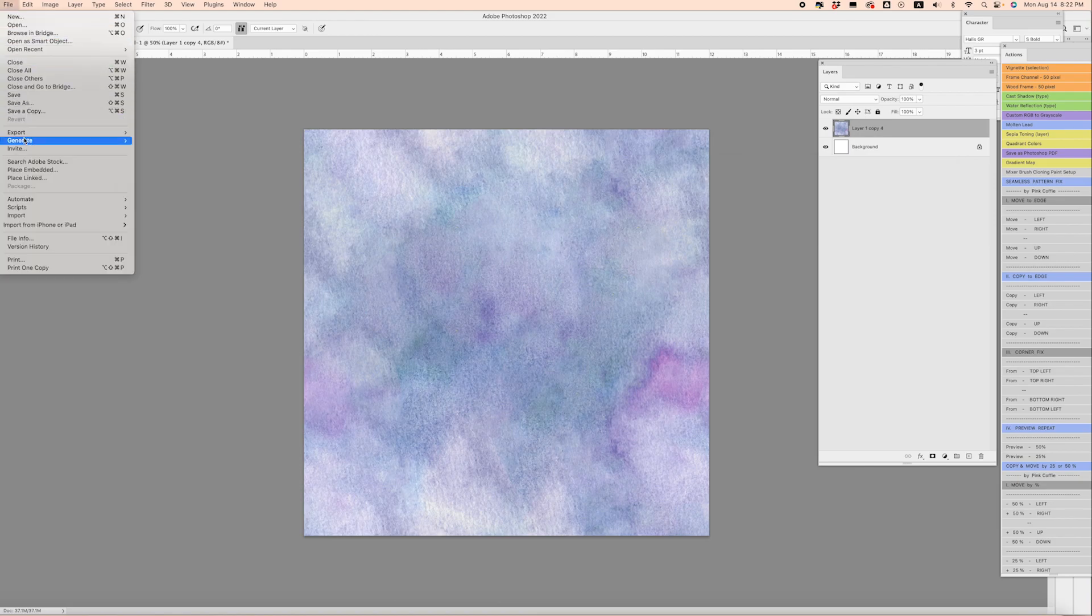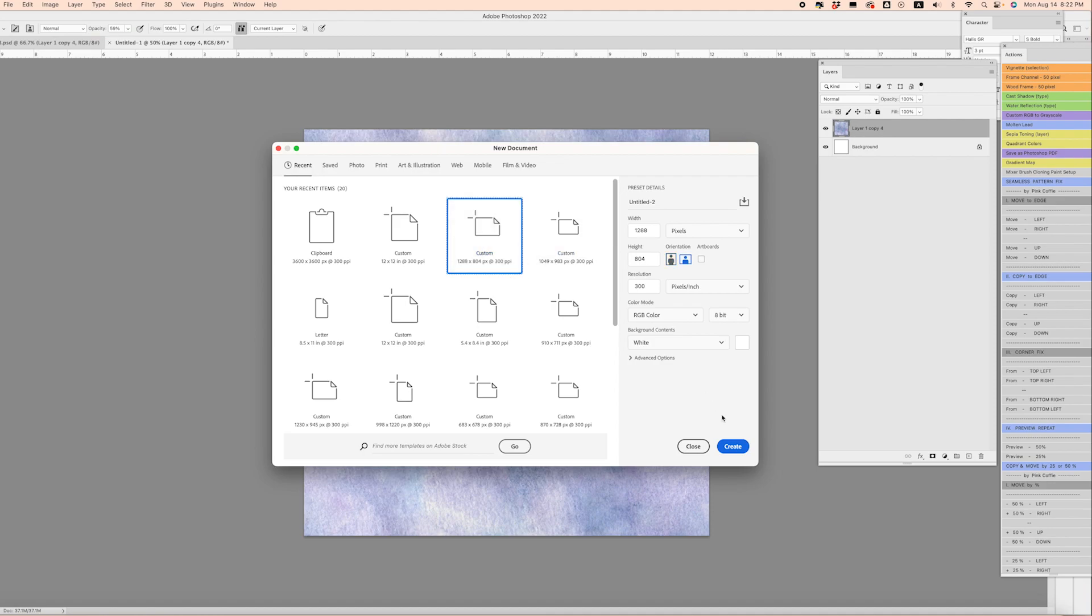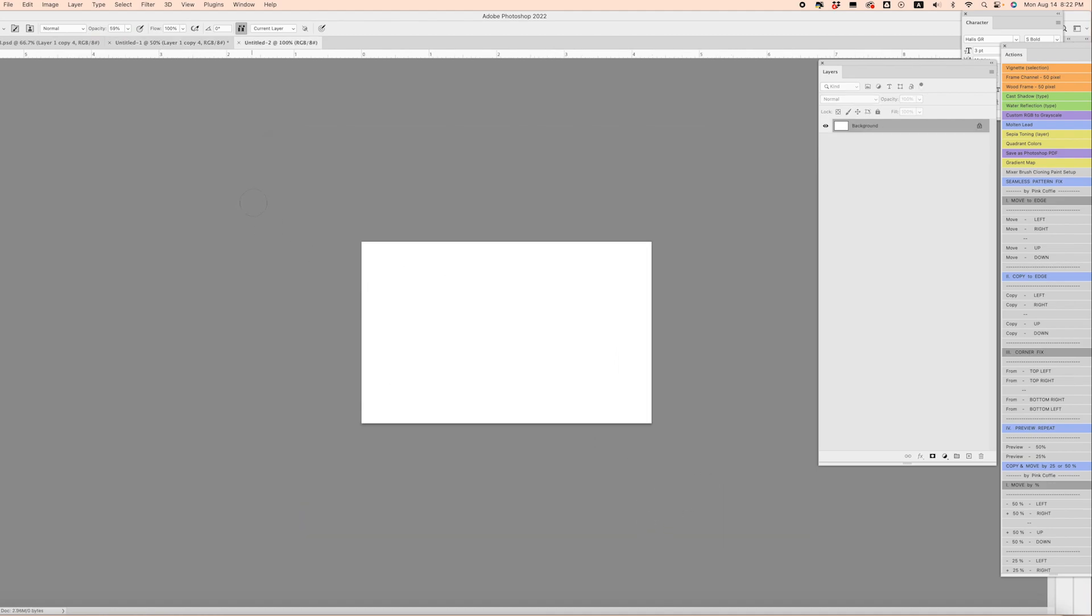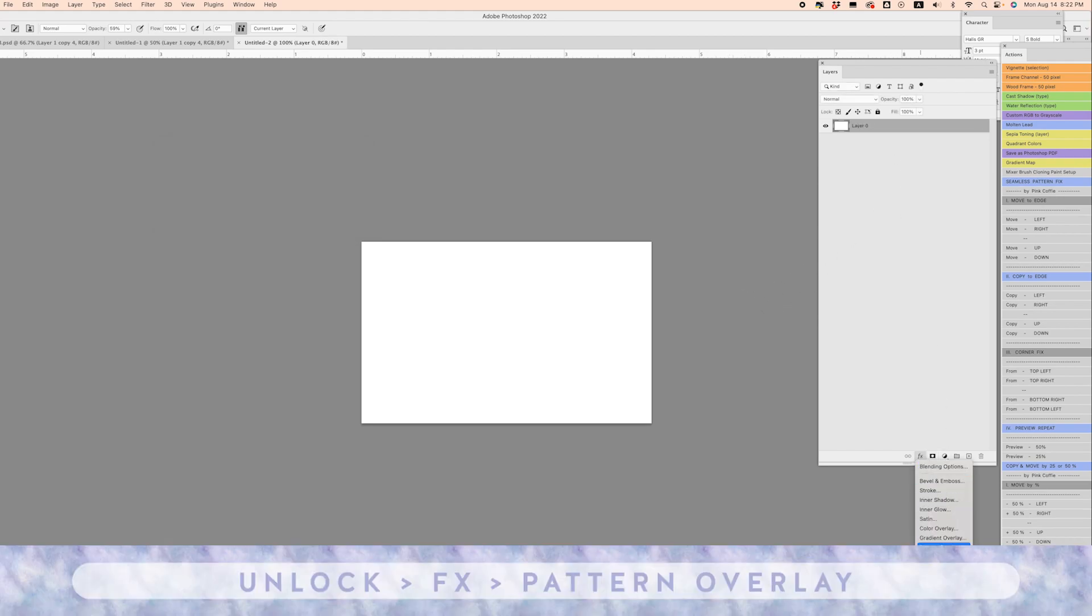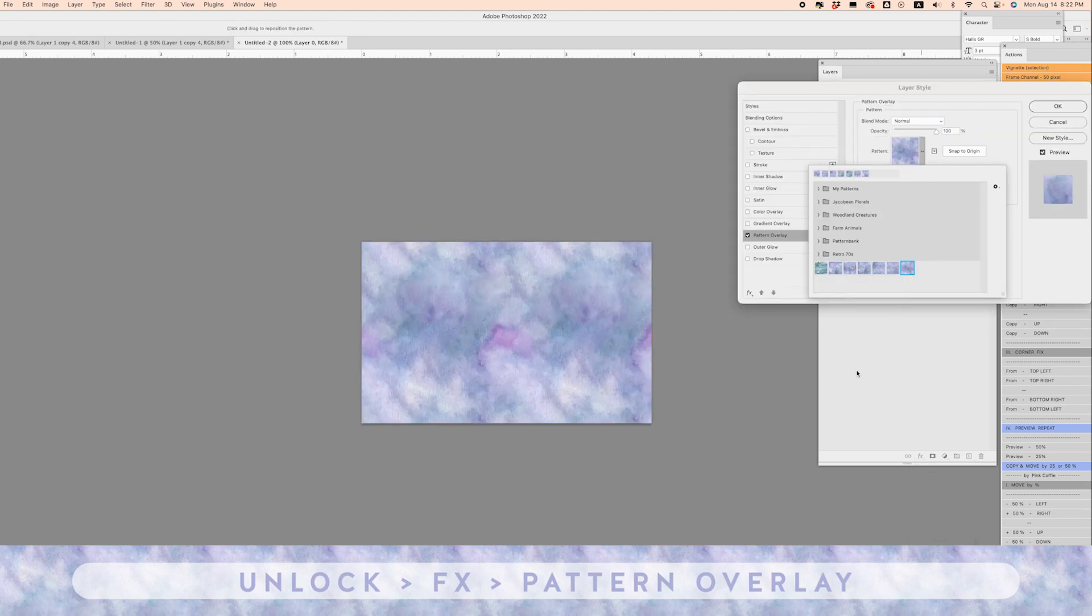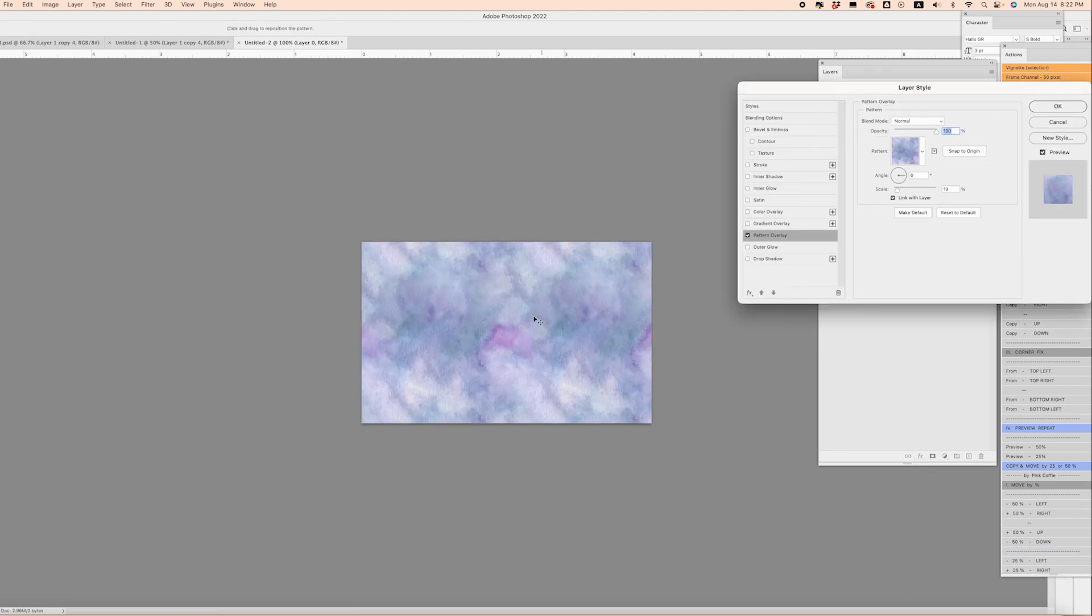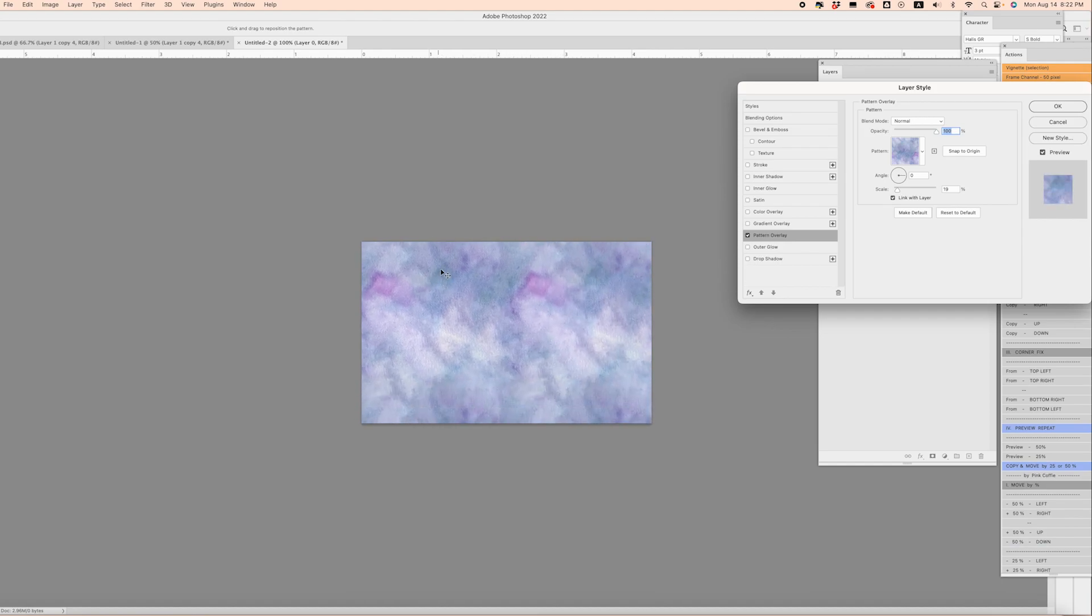Then from there I'm going to open a brand new file that's a different shape—this is just a longer canvas. We're going to double-click on Background so that it's not locked. We can click on FX and Pattern Overlay. From there we can choose our newest watercolor pattern.